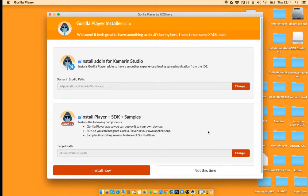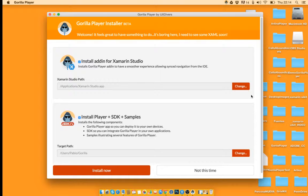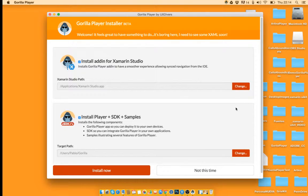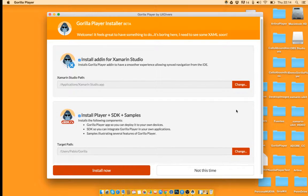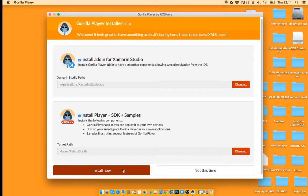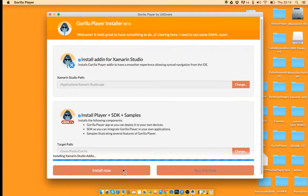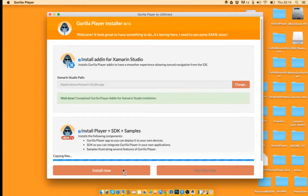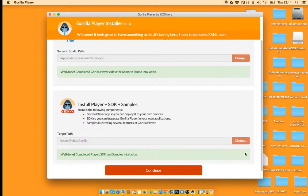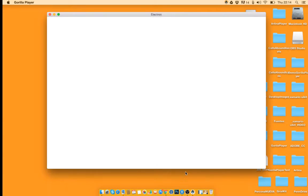So you can install it wherever you want, in this case I will leave it as the default location. Just going to hit install now, everything looks good, continue.